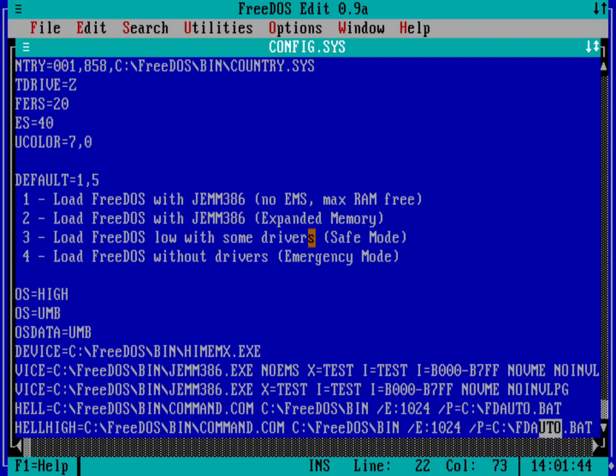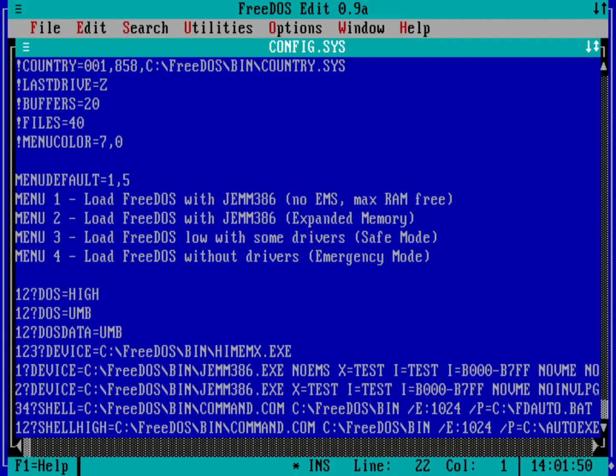And so if I change fdauto.bat to be autoexec.bat, then that means beginning of the line for boot options one or two, it's going to load autoexec.bat. And so let's go ahead and save this file.